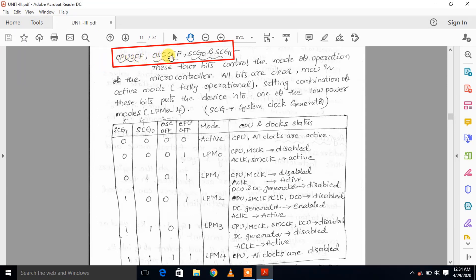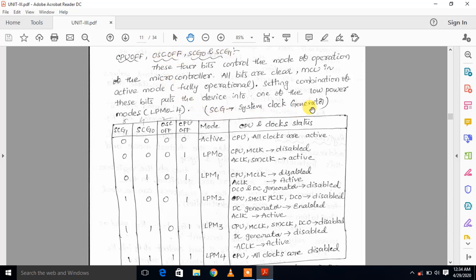The remaining bits are CPUOFF, SCG0, SCG1, and OAC. OAC means oscillator, SCG means system clock generator, and DCO means digitally controlled oscillator. These 4 bits control the modes of operation of the microcontroller. When all bits are clear, the MCU is in active mode — fully operational. Setting a combination of these bits puts the device into one of the low power modes.